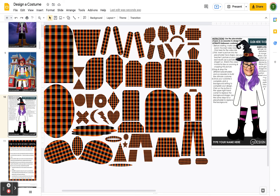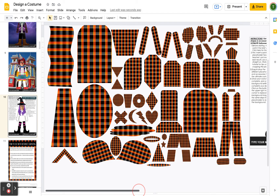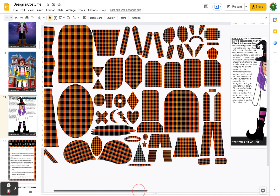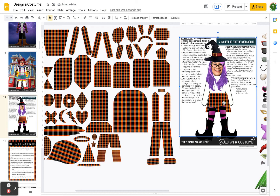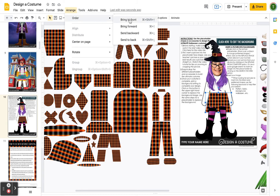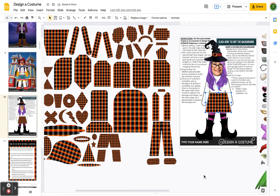Now let's create a witch's dress using the picture placeholders. I'll choose a skirt shape, single click, drag and place it. The layer may not be right, so click on the skirt, go to Arrange > Order > Bring to Front. Now I'll change the pattern by inserting an image into the placeholder to create the illusion of the costume.